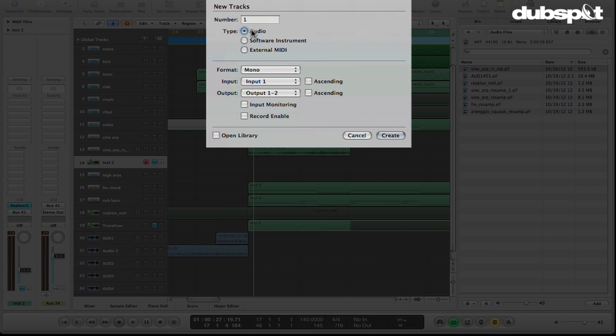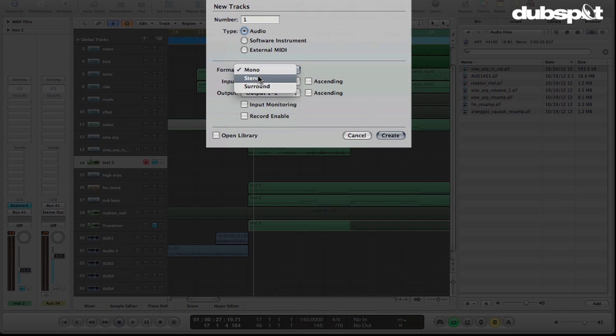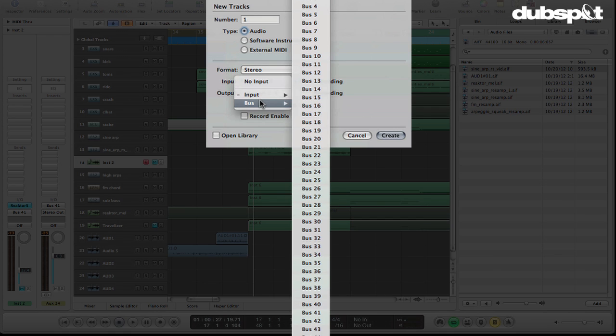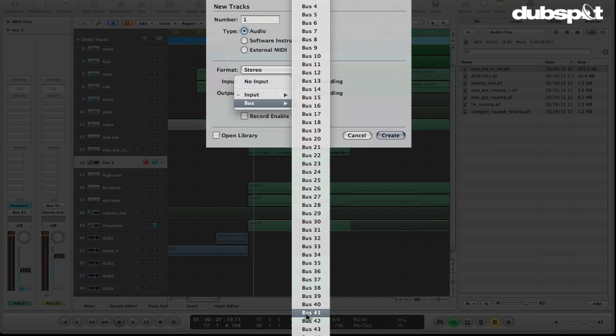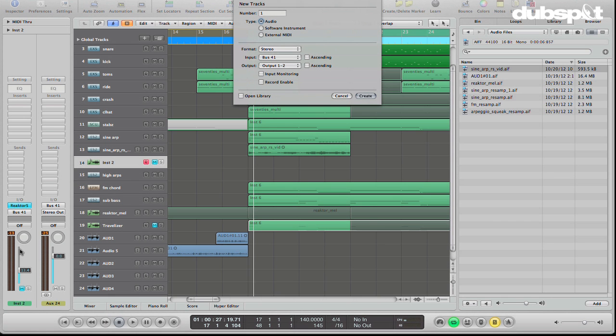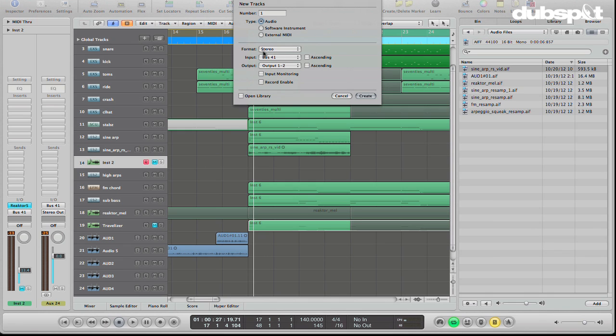And then we're going to create a new audio track. Now, I'm going to go to the new tracks dialog, select a new audio track. And before I create the track, I'm going to go down here. We'll set the format to stereo. And the input is going to be bus 41. So now what we're going to do is we're routing the output from the reactor track into a bus. And then we're creating a new audio track which is listening to that bus. And we could record enable it to begin with. And then hit create.